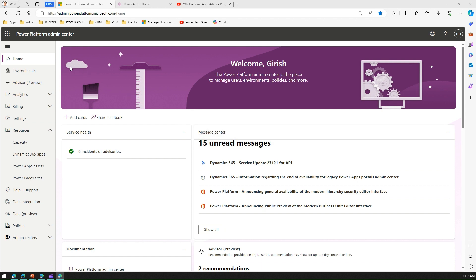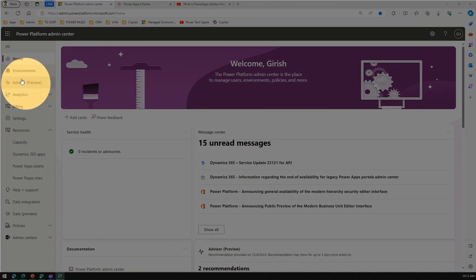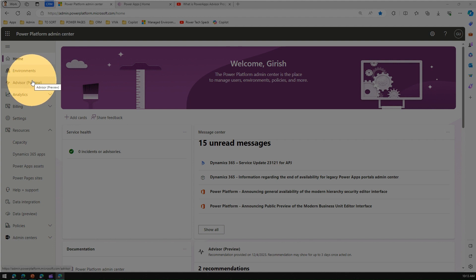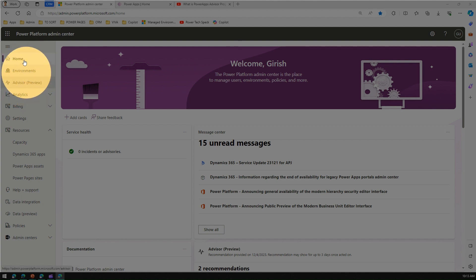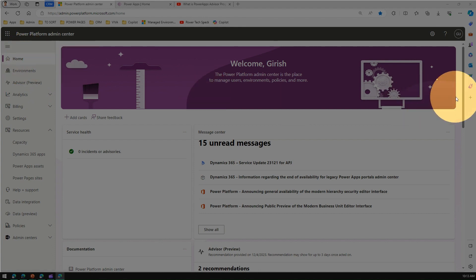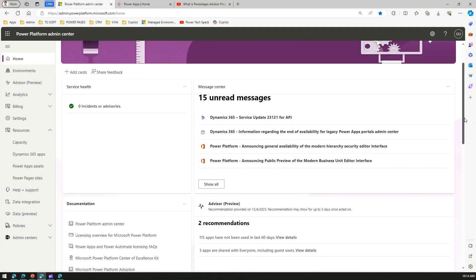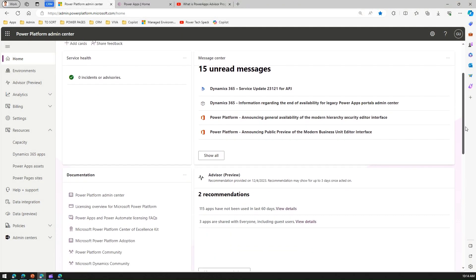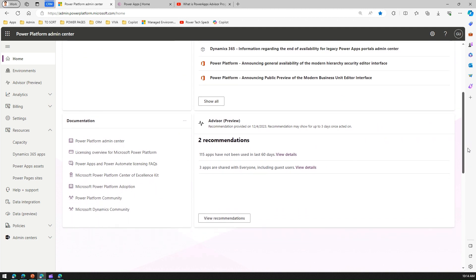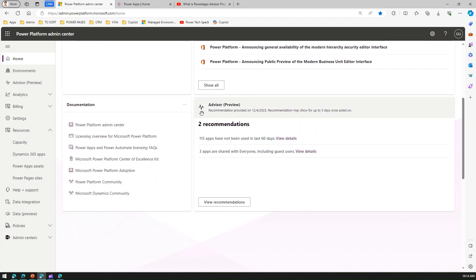On the left-hand side, you will see something called Advisor, which we are going to talk about. How to navigate to Advisor is one, by clicking over here, and second is within the home page. If you just scroll down or maybe if the tile is present on the top, you will find this tile called Advisor.